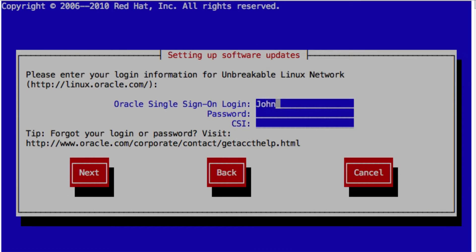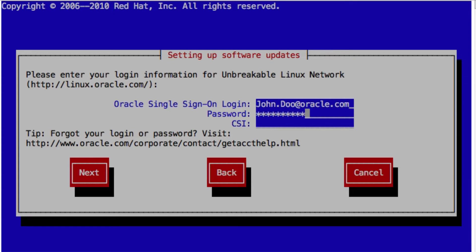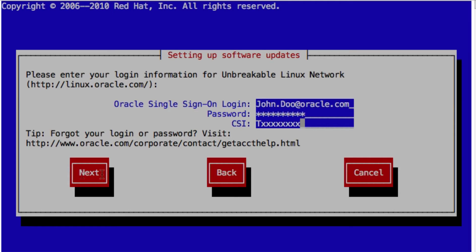First of all, I of course have an existing account and I have a little sense of humor here. So I've just called myself John Doe. Of course, I have an account here, which I will be registered for. So I'm going to enter my user ID, my password, and then the CSI number that I was given by the customer service identifier, which I was given by Oracle. And then I'm going to run through the package here.